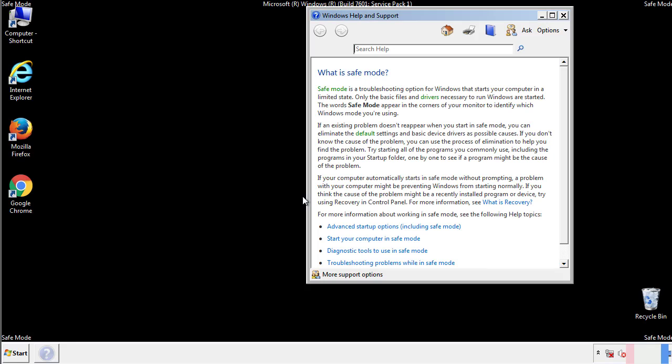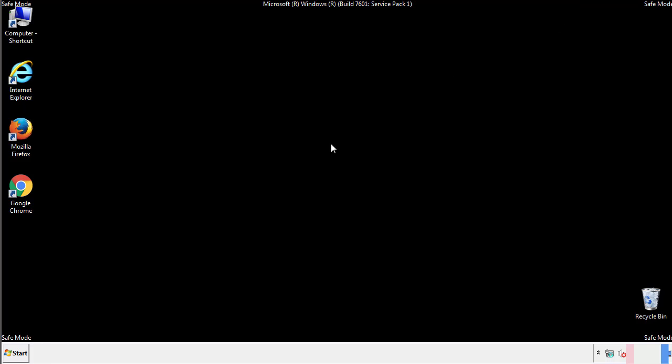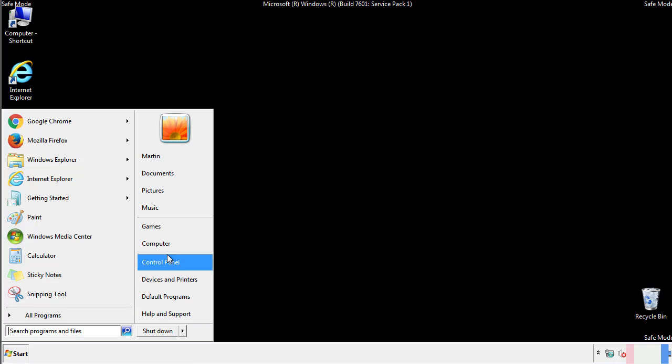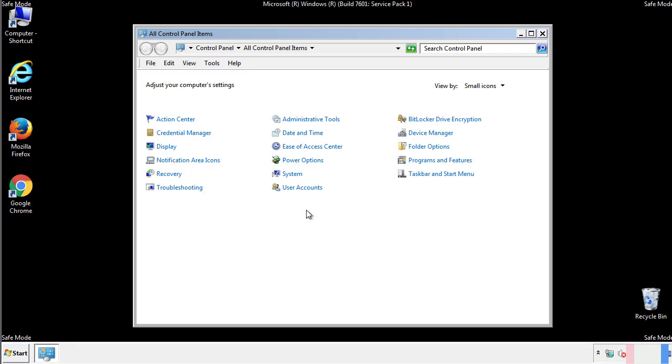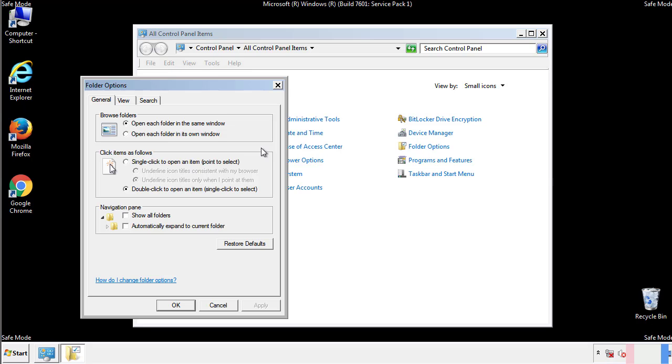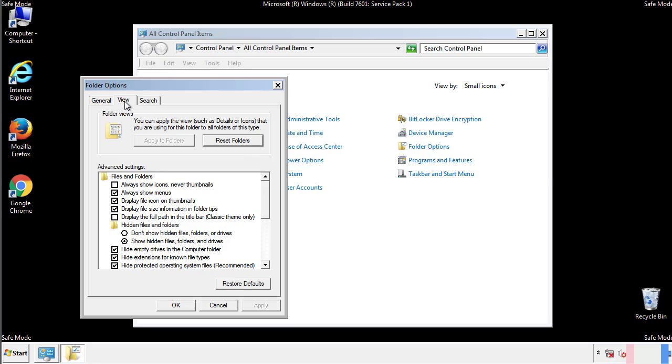Before we get started, we want to make sure that all the files and folders are visible. From the control panel, click folder options, view, and click the checkbox to make sure that we don't miss anything.